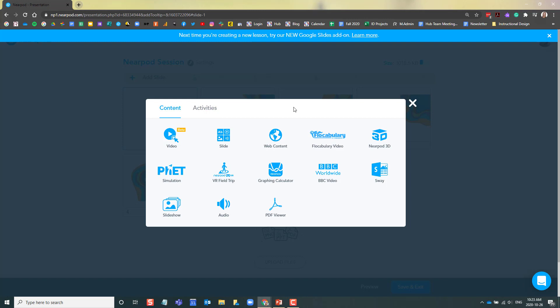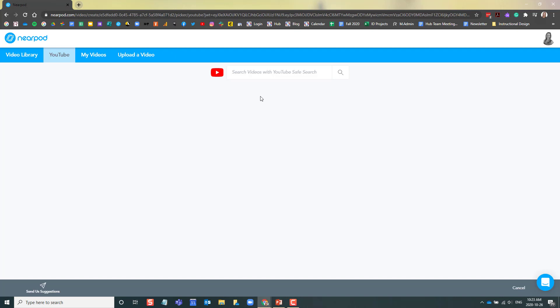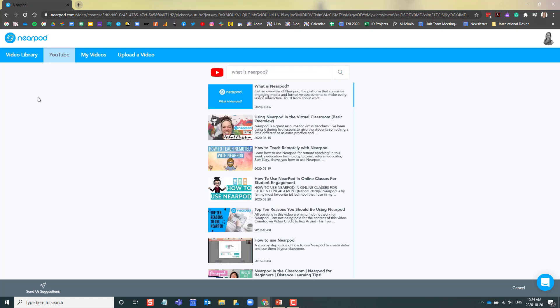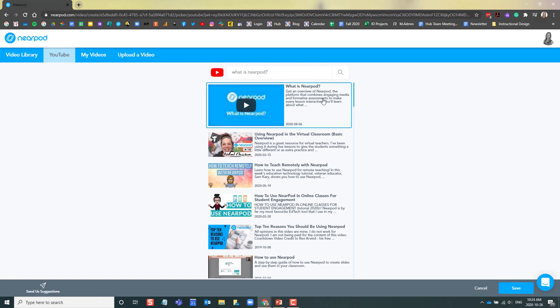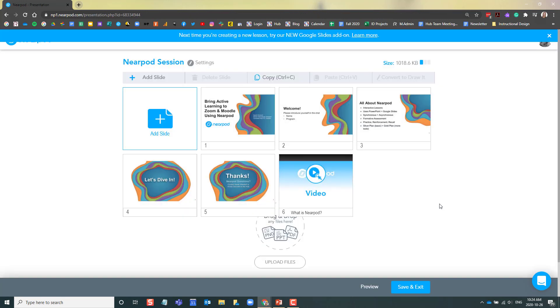The first activity I'd like to add is actually a video. So I'm going to click Video. The video I'd like to use is on YouTube, so I'm going to search for it here. I've already previewed it on YouTube and I know that this is the correct video, so I'm going to select this one.